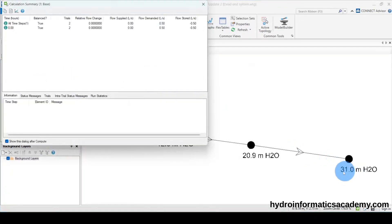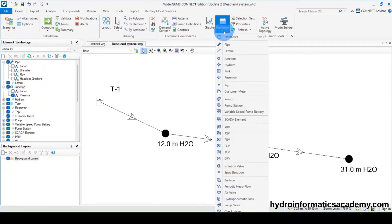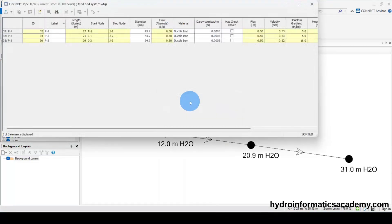You can tell for now we are having 31, which is again not that good. Let me go back to the flex table. From 34.9, let me take it to a 1 inch pipe with the internal diameter of 27.1.